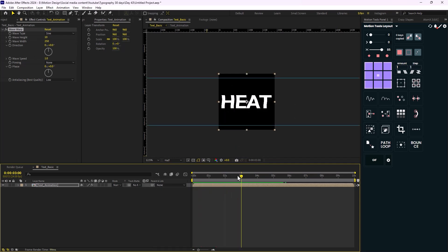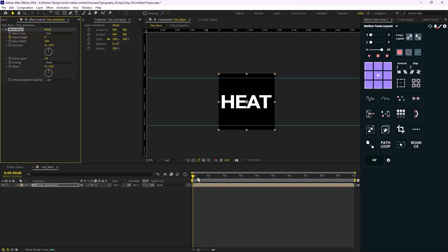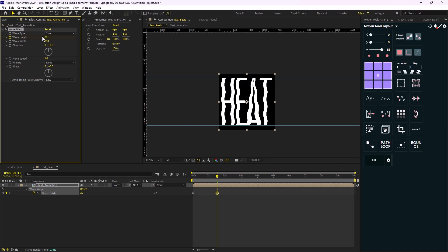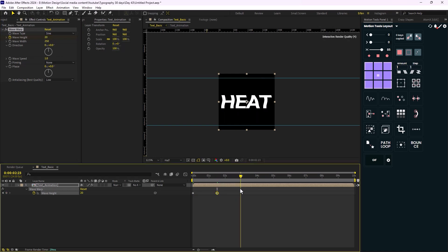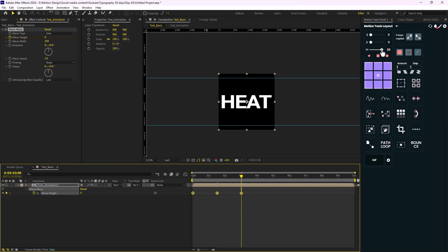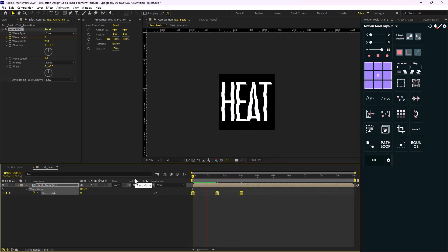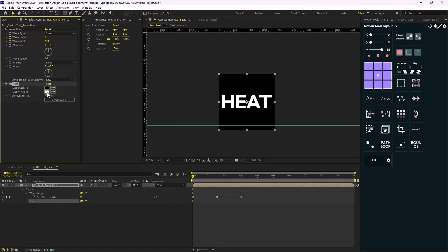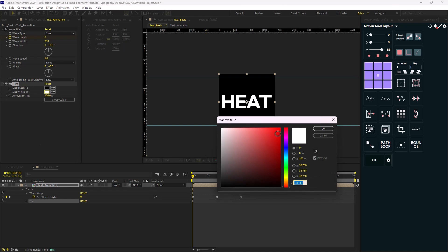I don't want any animation when the letter is at its original position, so I'll set the wave height to zero and set a keyframe. At around one second and 12 frames when it stretches, I'll increase the wave height to about 20, then bring it back. I'll set the easings to 85 percent as well. Then I'll change the color by adding a Tint effect and setting it to a reddish color.